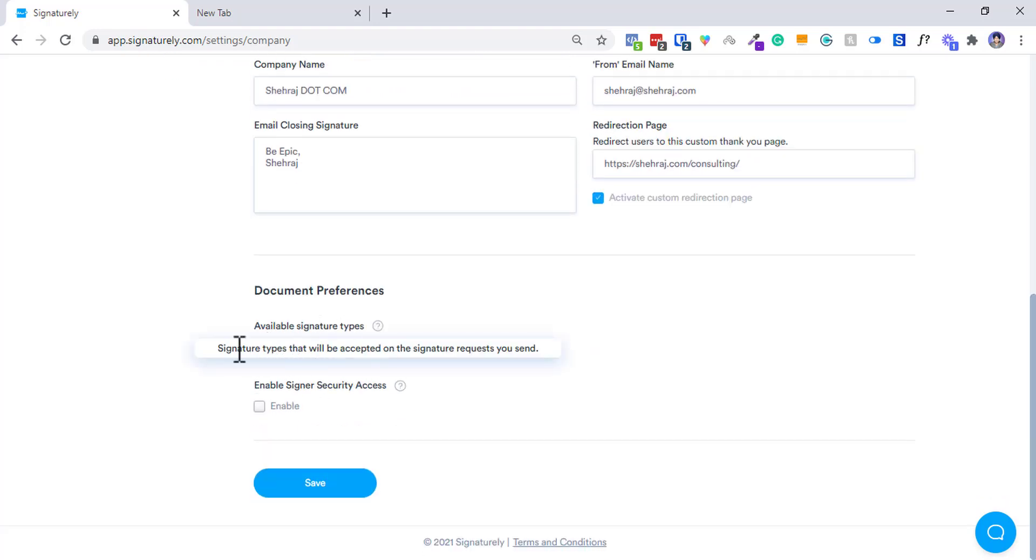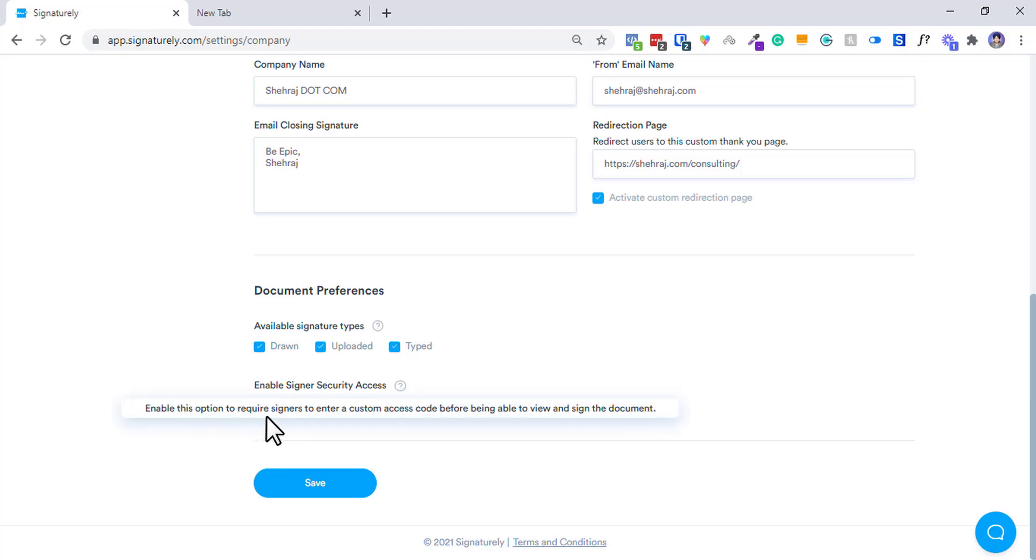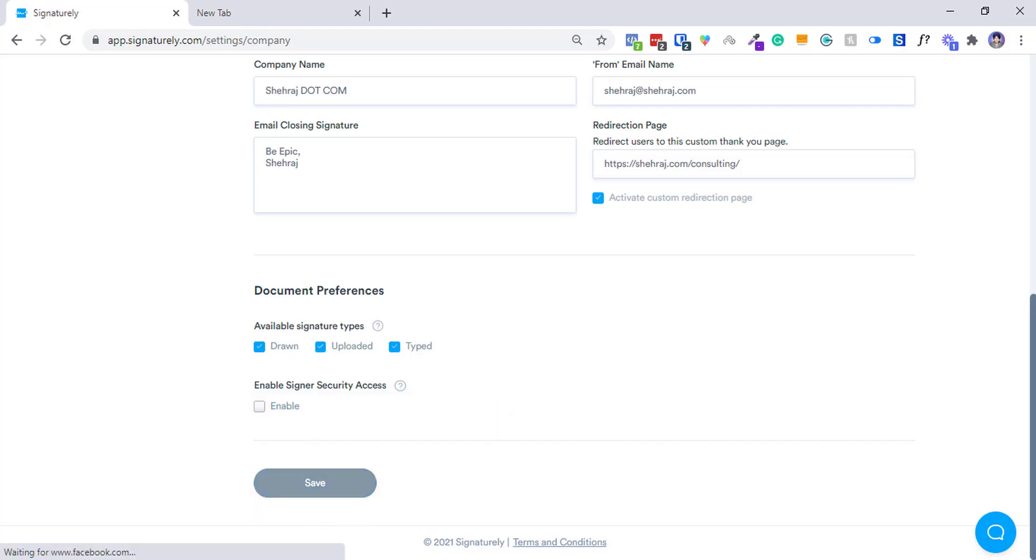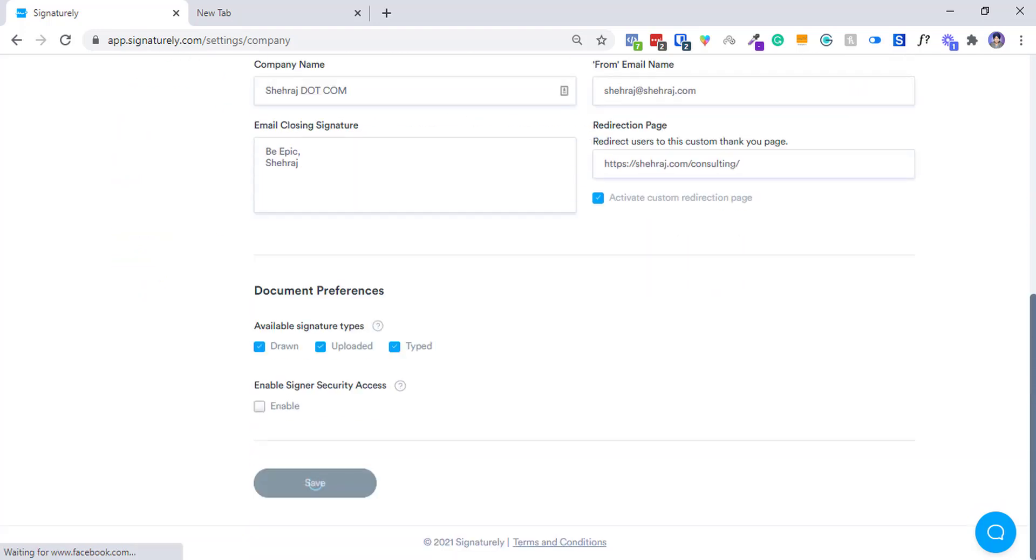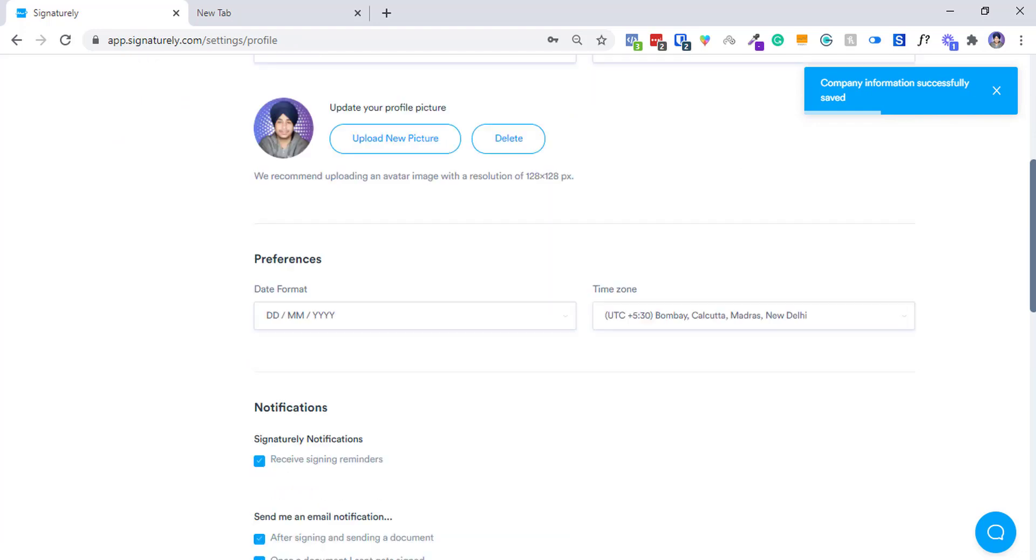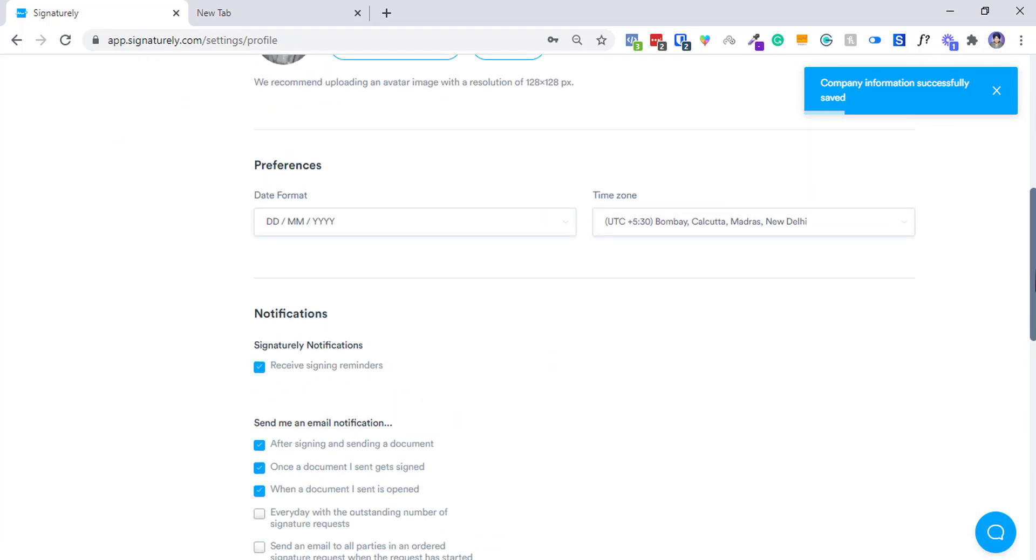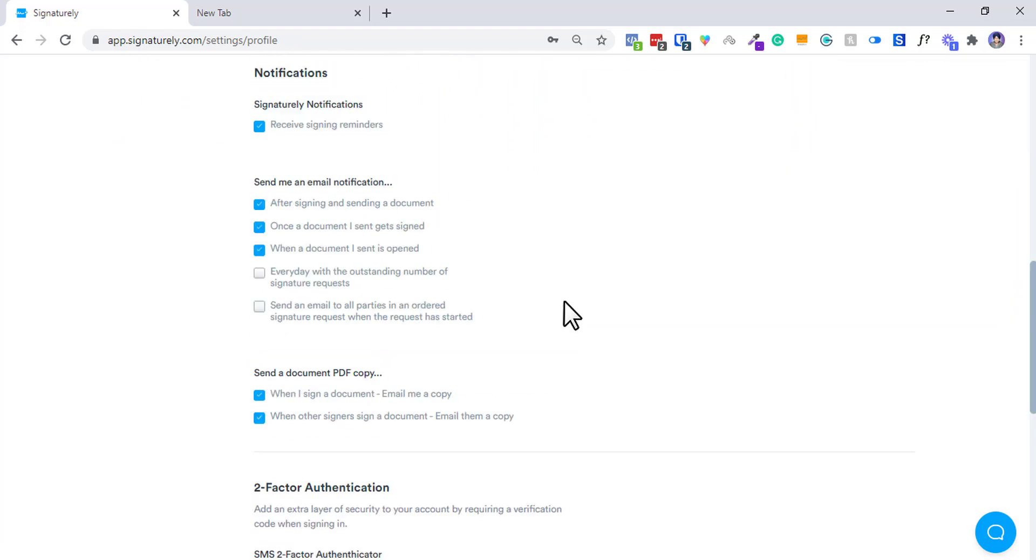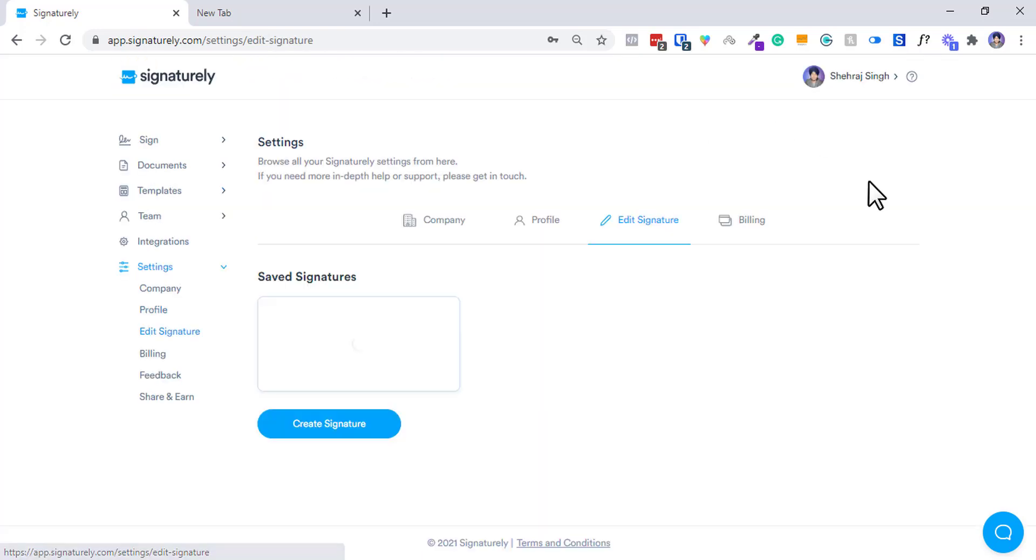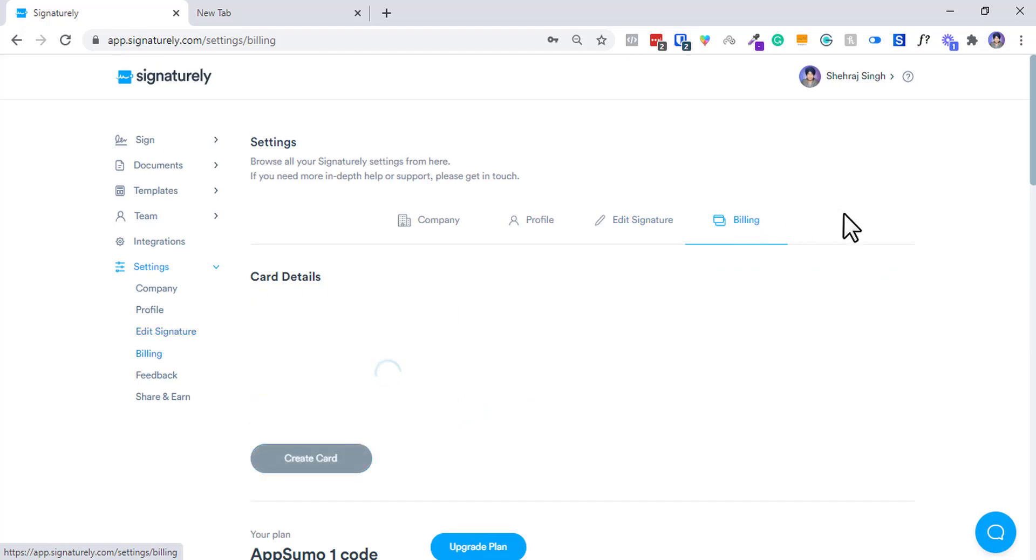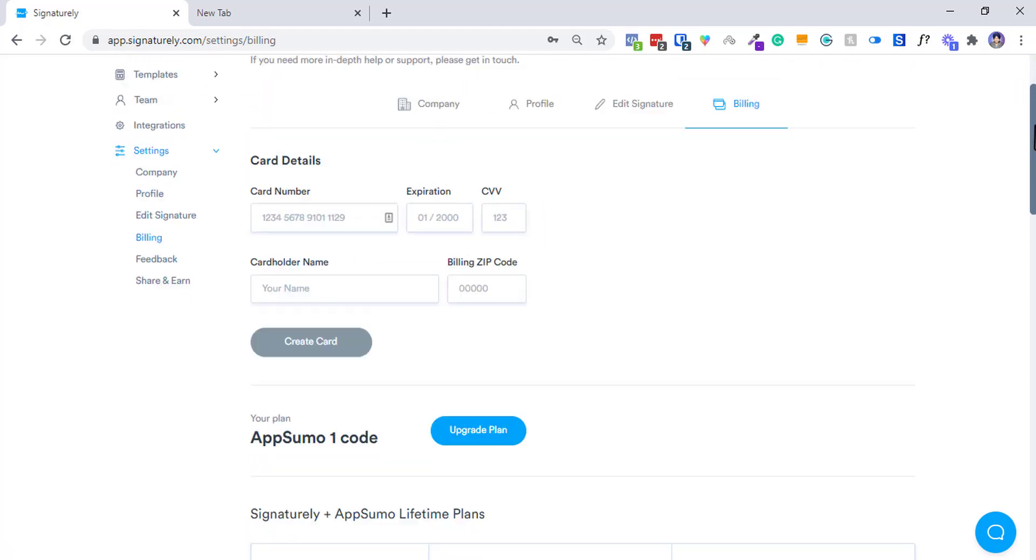Signaturely signature types will be affected on recipients, so they can draw it, they can upload it, they can type it. Enable Signaturely security access - enable this option to require signers to enter a custom - no no I don't want that. Save it up now. This will be custom branded. It's completely saved. Then you can go ahead to profile and put up the right format, and when you want to receive email once they see it, open it. Then you can go ahead and edit your signature. I already added my signature over here.